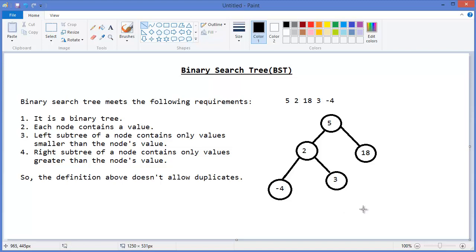All right, so this is a Binary Search Tree. Now let's get started with Eclipse.